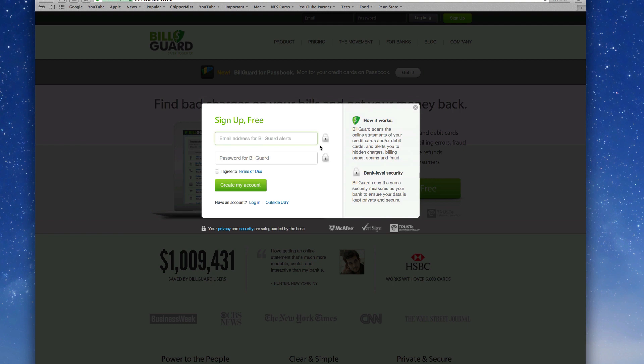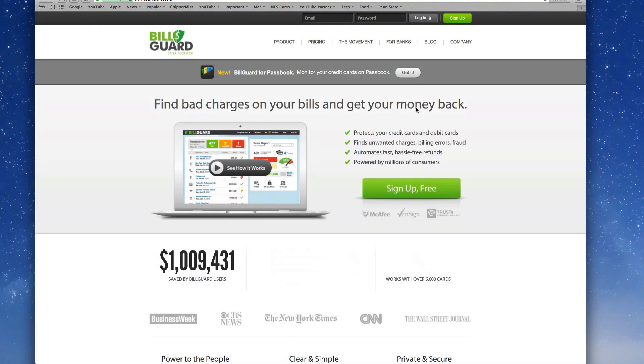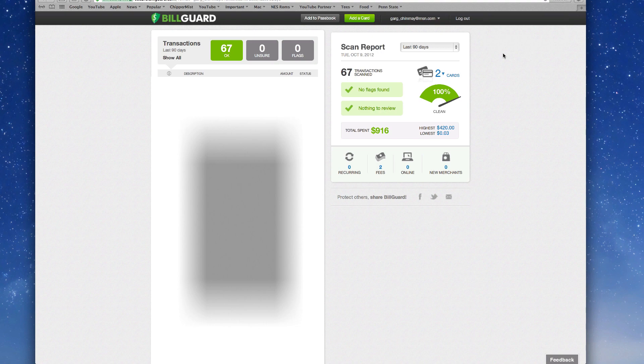So all you need to do is go ahead and create an account, click on sign up and create an account. I've already done that so let me log into my account and I'll be right back in a second.